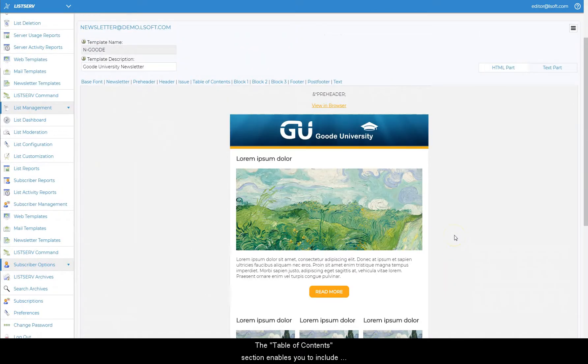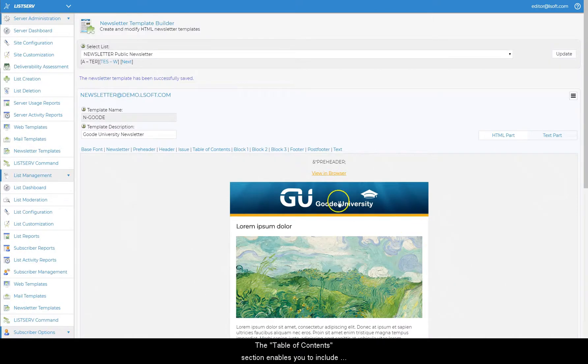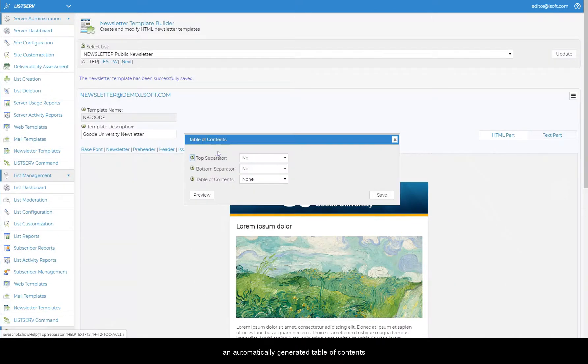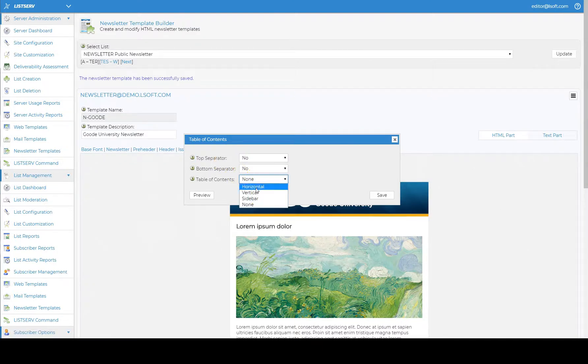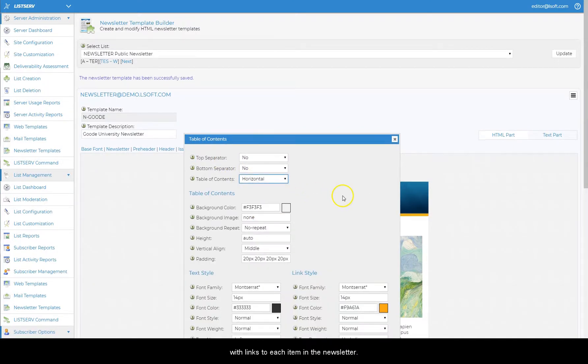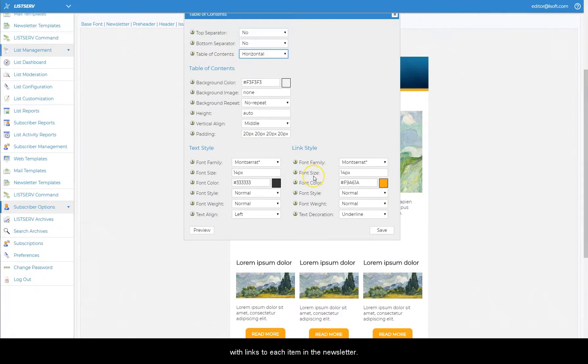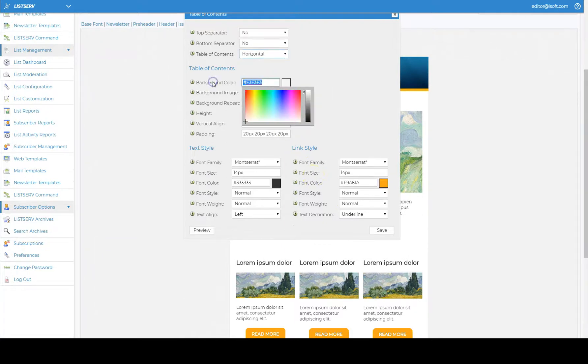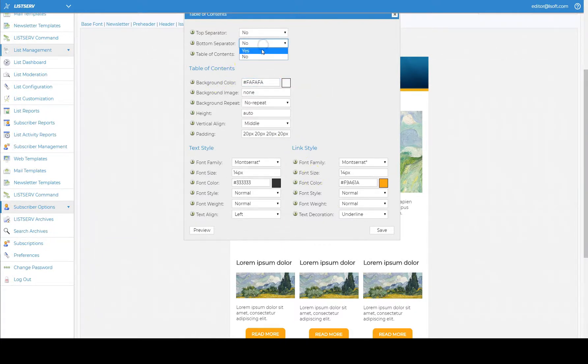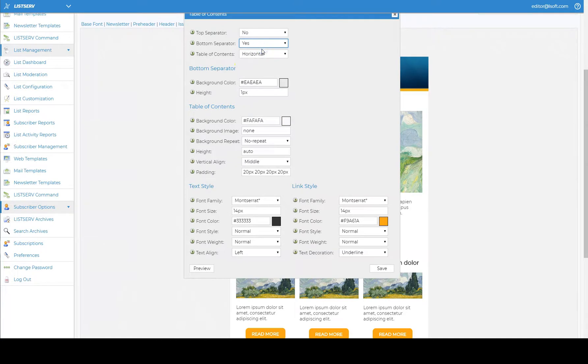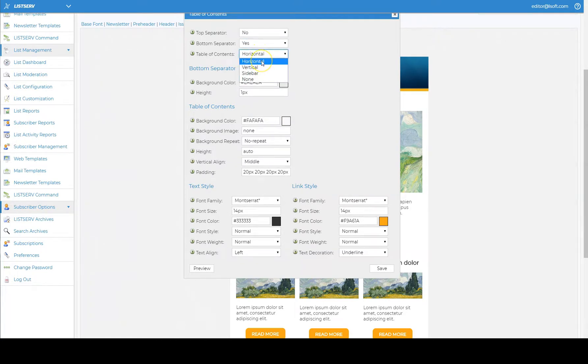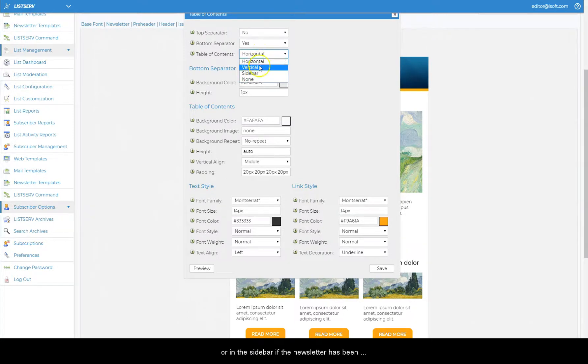The table of contents section enables you to include an automatically generated table of contents, with links to each item in the newsletter. Simply use the pull-down menu to decide whether to include one. The table of contents can be placed right below the top banner, or in the sidebar if the newsletter has been configured with one.